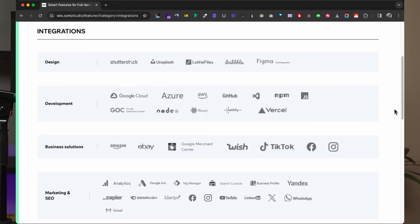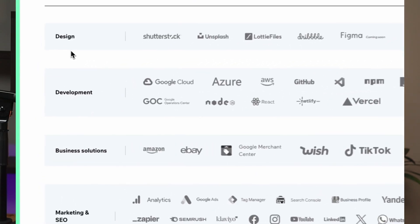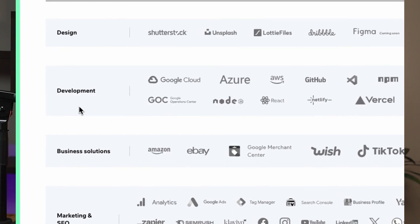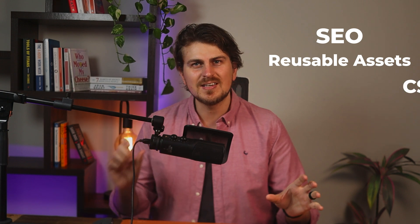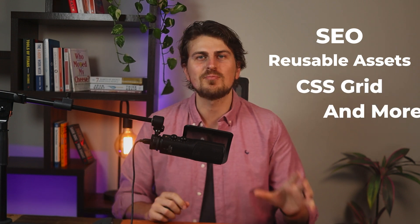They have integrations for everything from design to development and marketing. There are over 50 features I could get into like SEO, reusable assets, CSS grid and more — but you can explore that for yourself.